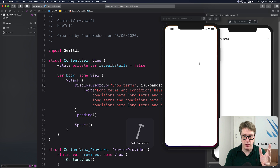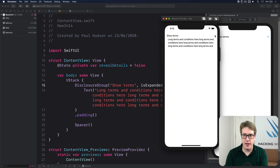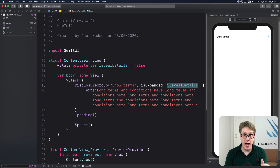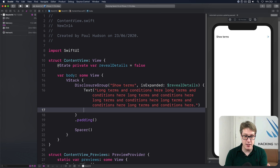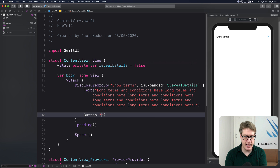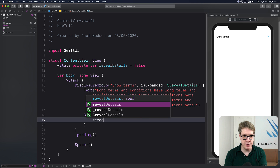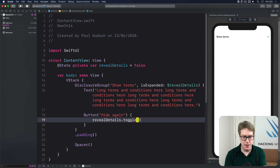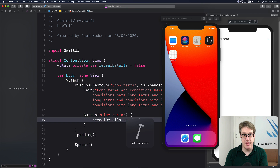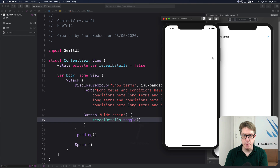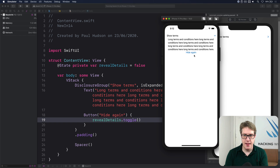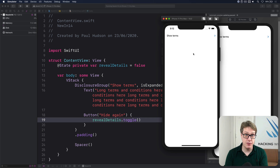Once you have the boolean you can control showing and hiding programmatically. Inside the group you can add a Button saying 'Hide again' with the action revealDetails.toggle() to hide the content from within itself. Press the disclosure indicator to fold it out, then press the button to hide it again — it's down to you how you control it.